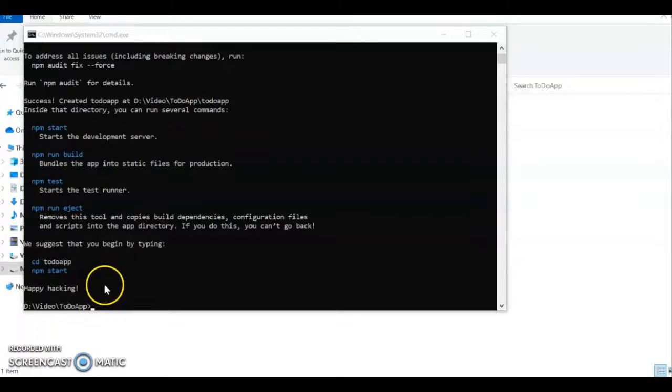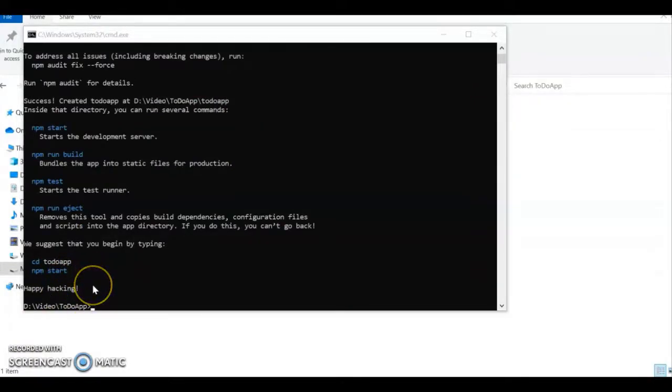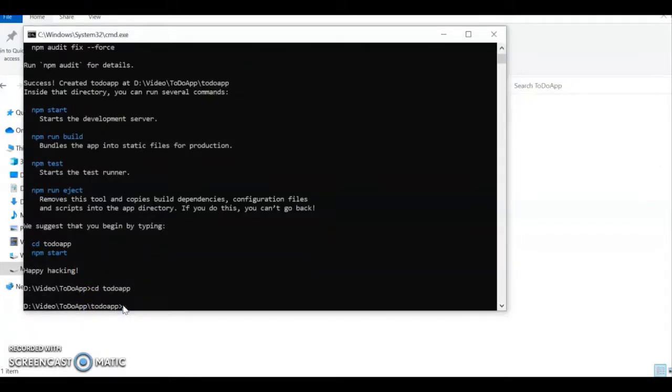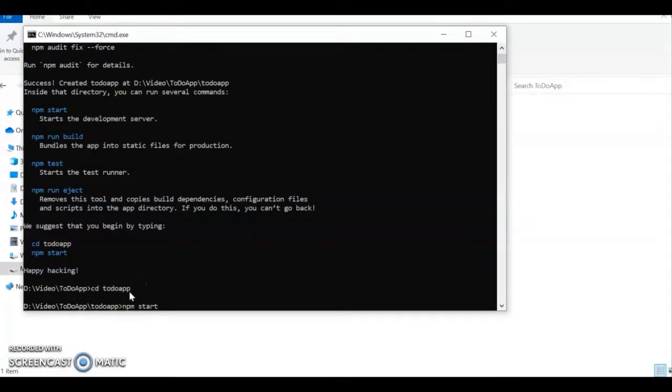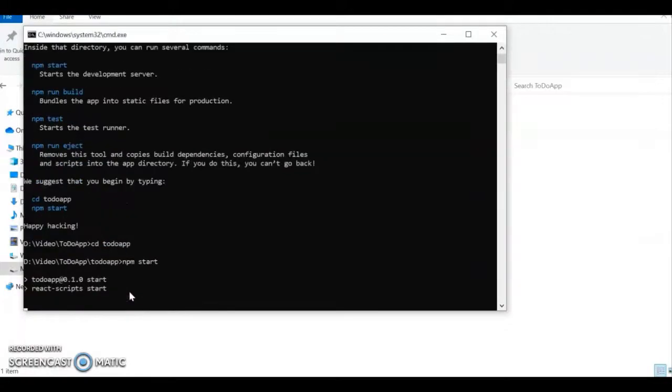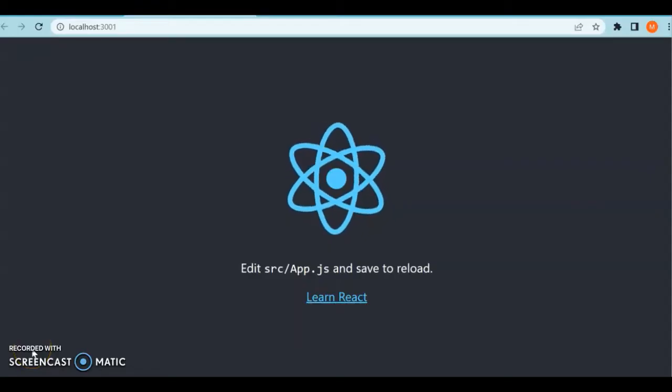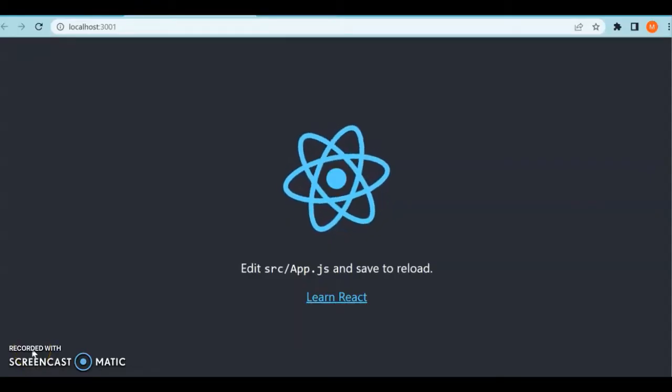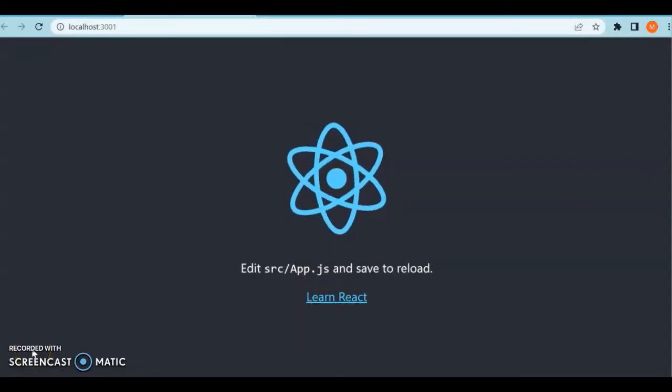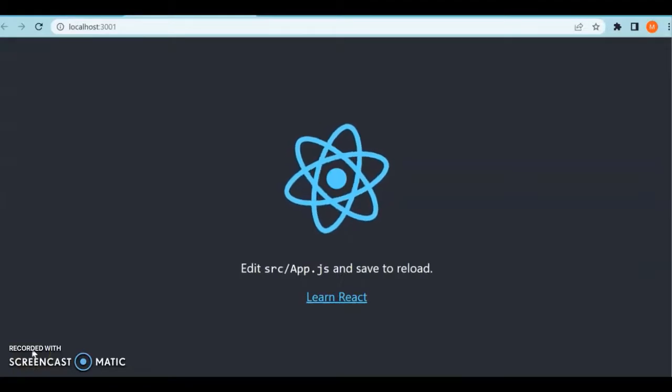As you can see, the installation is completed. Now we can start our React project and check it. Our React project is up and running.